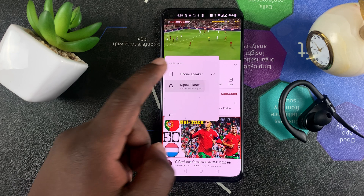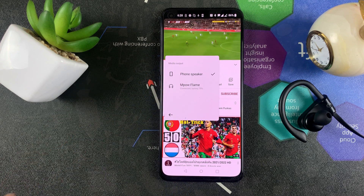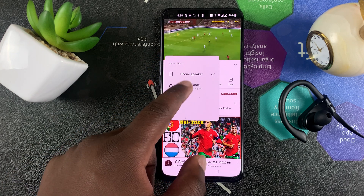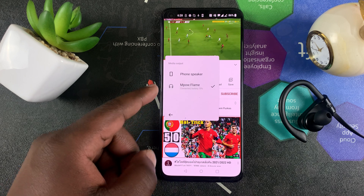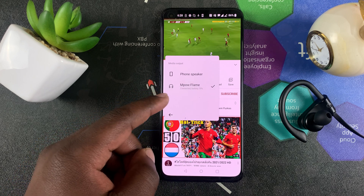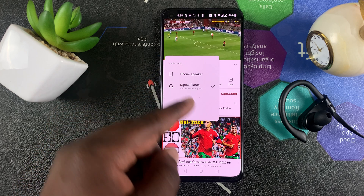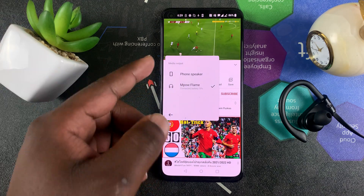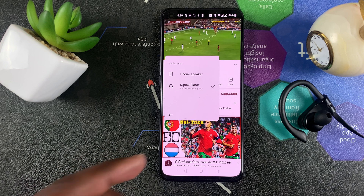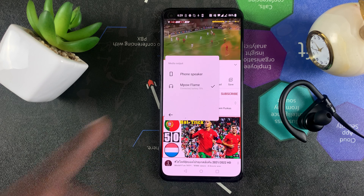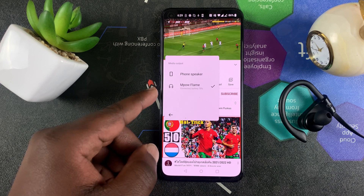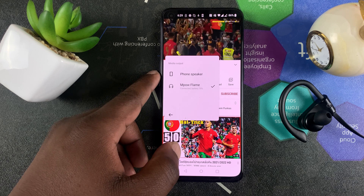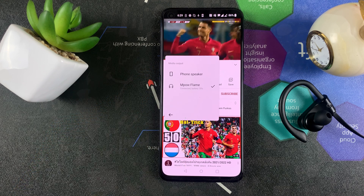If you have other output devices connected to your phone, you'll see all of them listed here. If you have a headphone jack connected, you'll see it listed there, and you can switch between any audio output that you want. You don't need to switch off your Bluetooth headphones or your Bluetooth speaker to go back to using the phone's speaker — a nice little touch there.